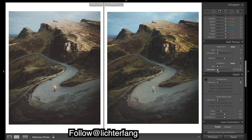I'll put a touch of reds into the shadows. You can see what that does — it slightly warms it up.